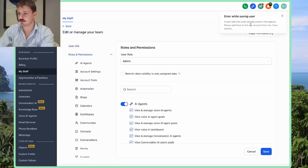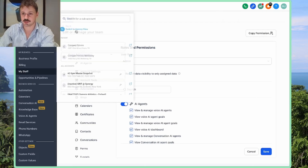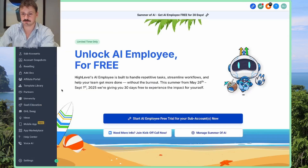...we get an error: 'Error while saving user — a user with this email already exists in the agency. Please add them to the sub-account from the Team section.' So what we have to do, like that message says, is go back to the agency view and go to Settings > Team.